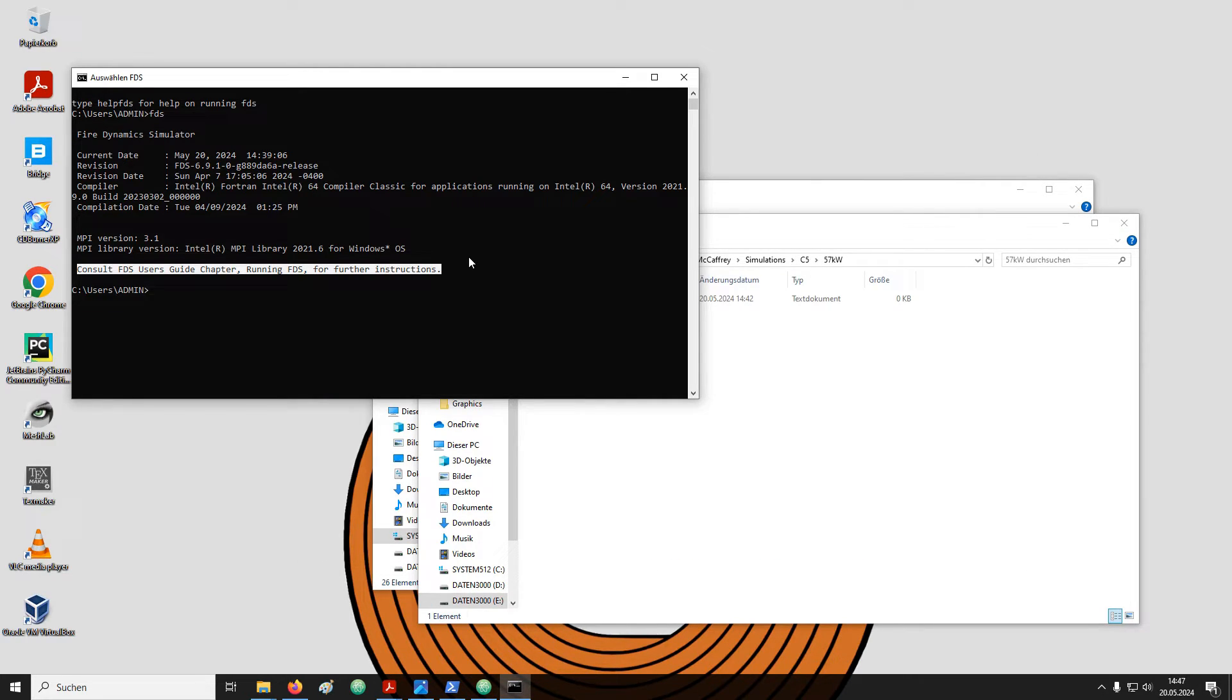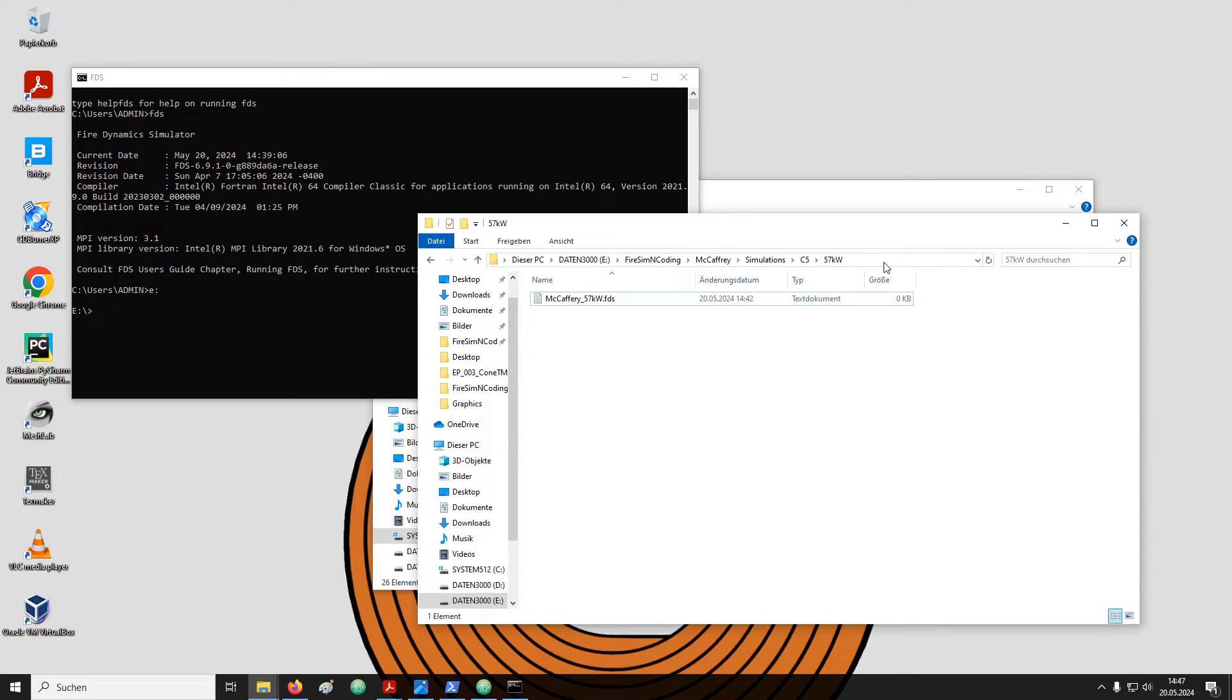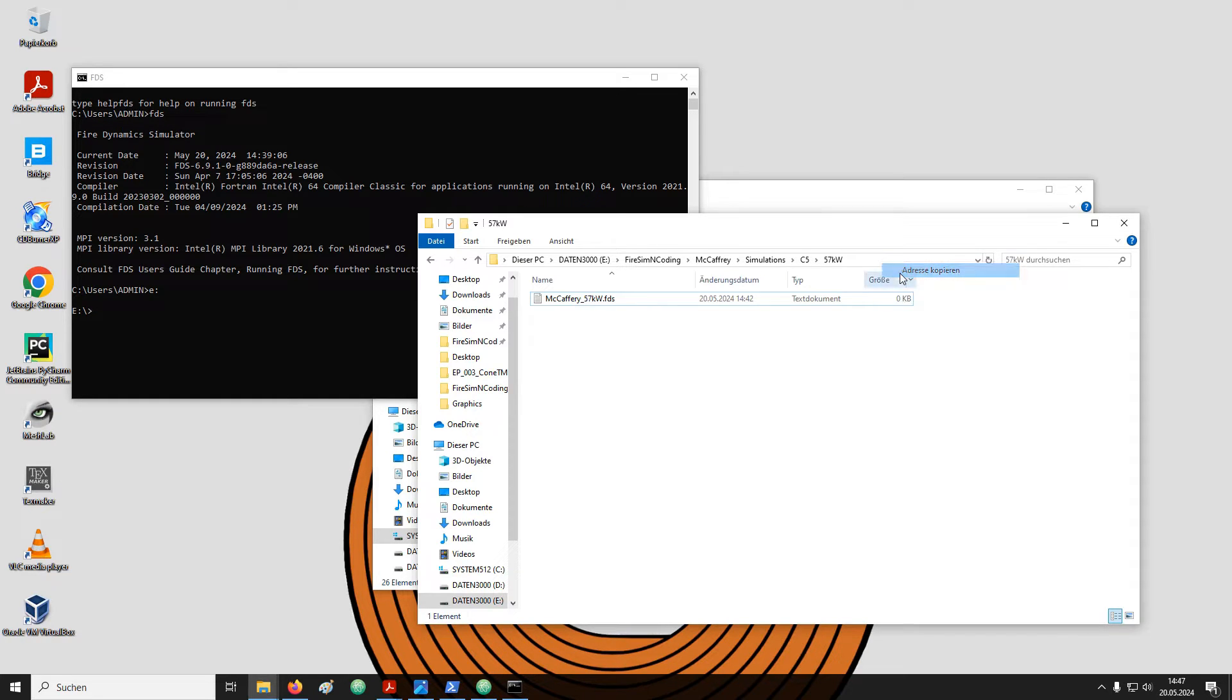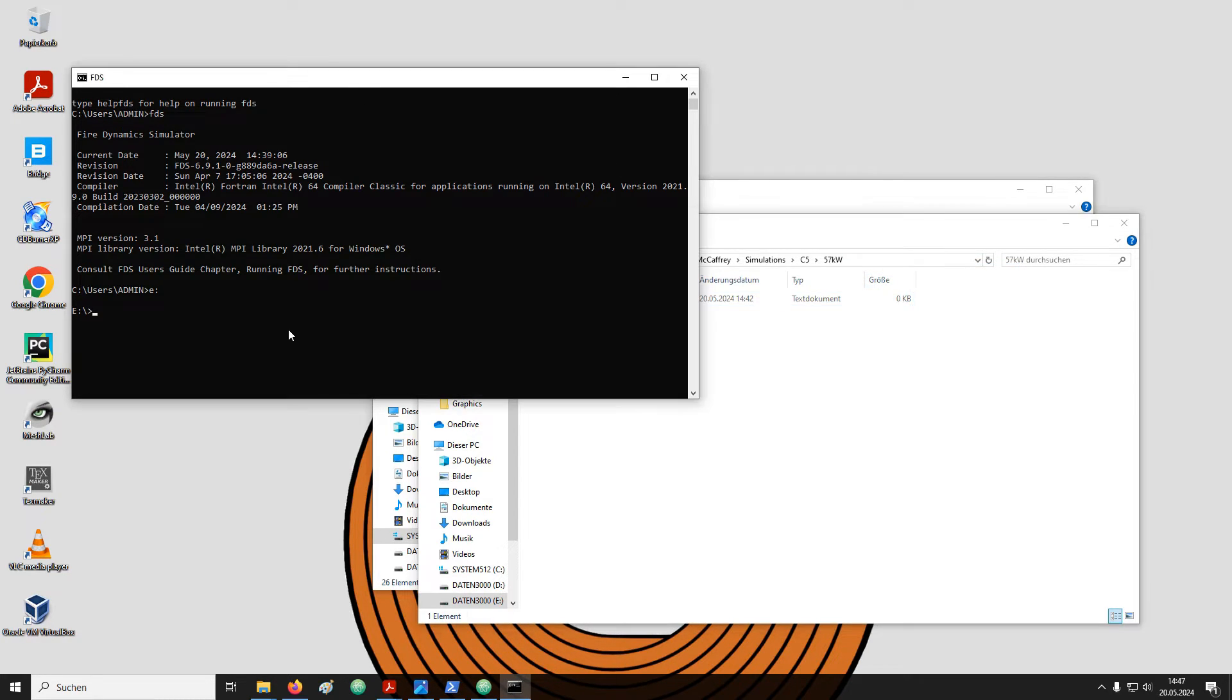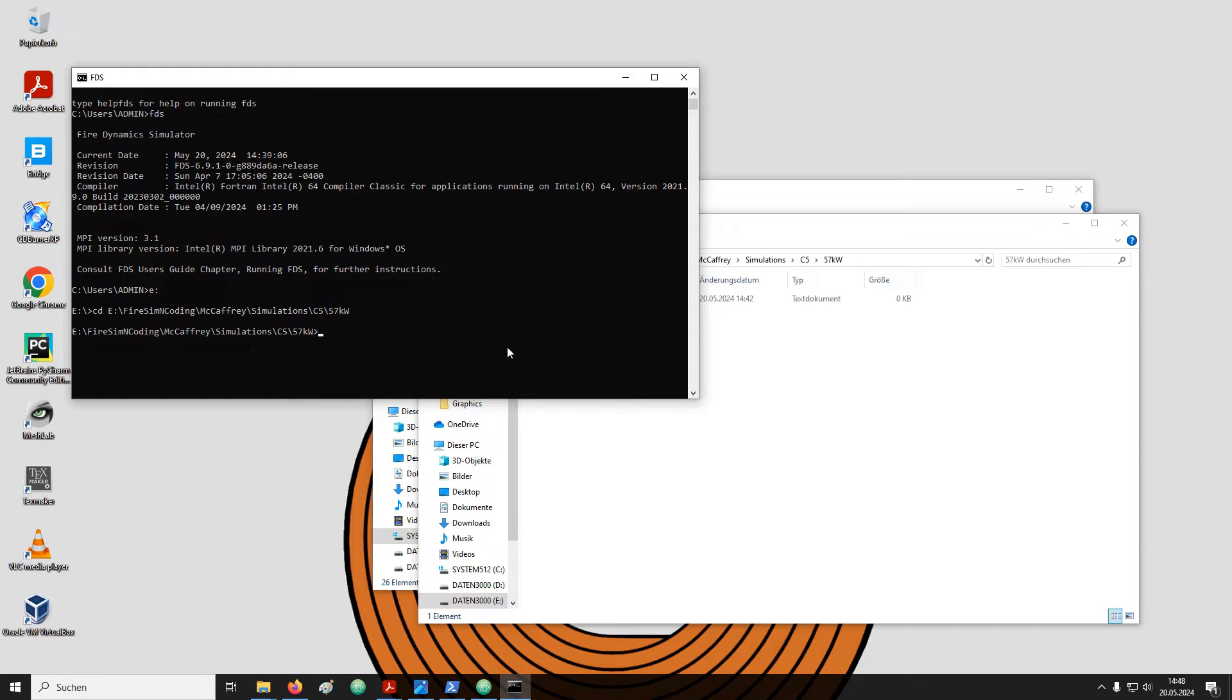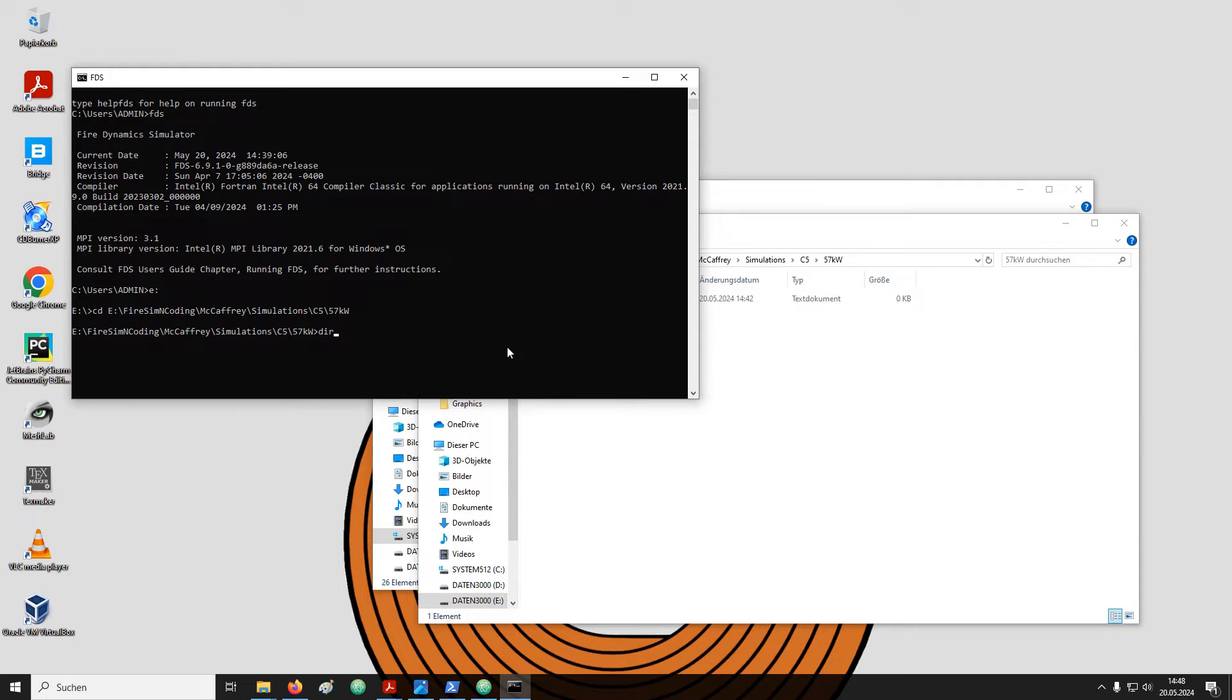In my case I type E colon and hit enter. Here at the top in the address line we can simply right click and copy the address. In the terminal again we type CD to change the directory and right click to paste the path. Now let's have a look at the content of this directory. With the command dir we get a list of the contained files.